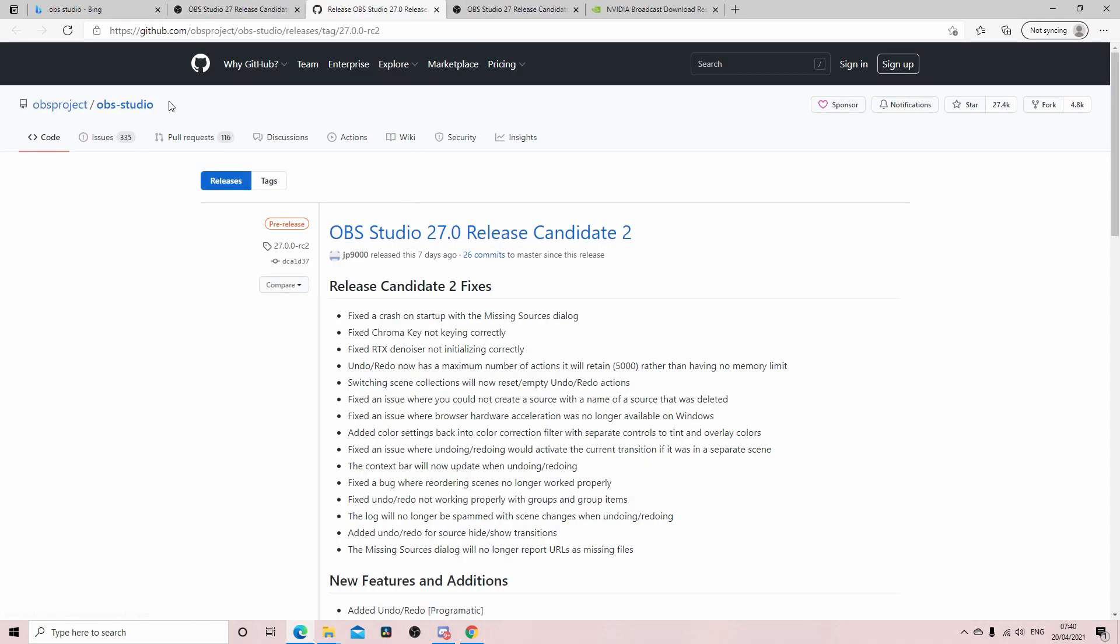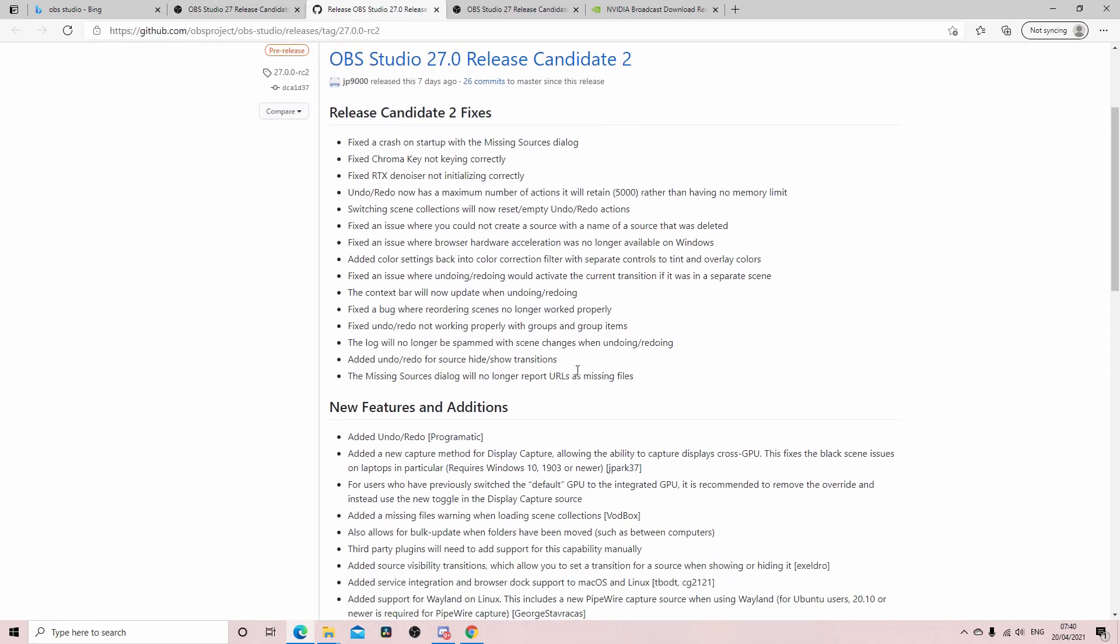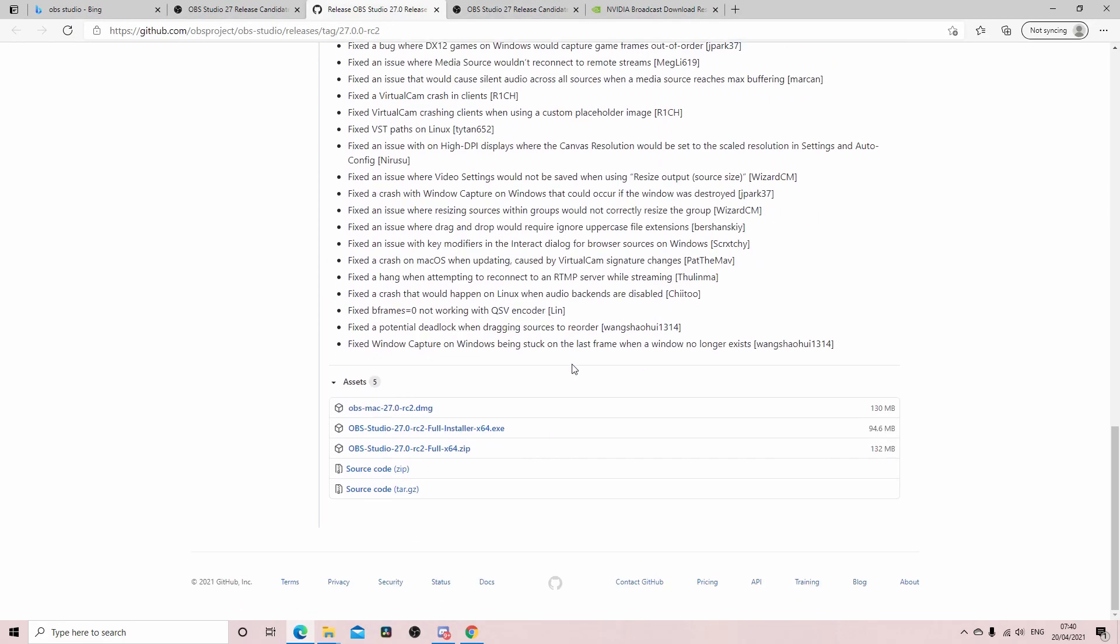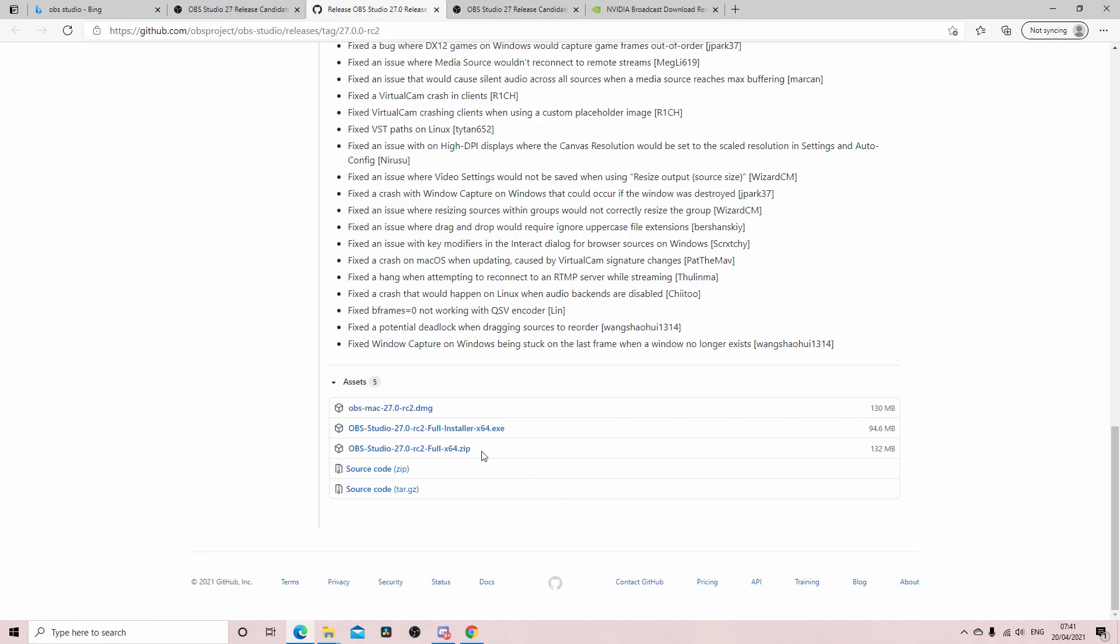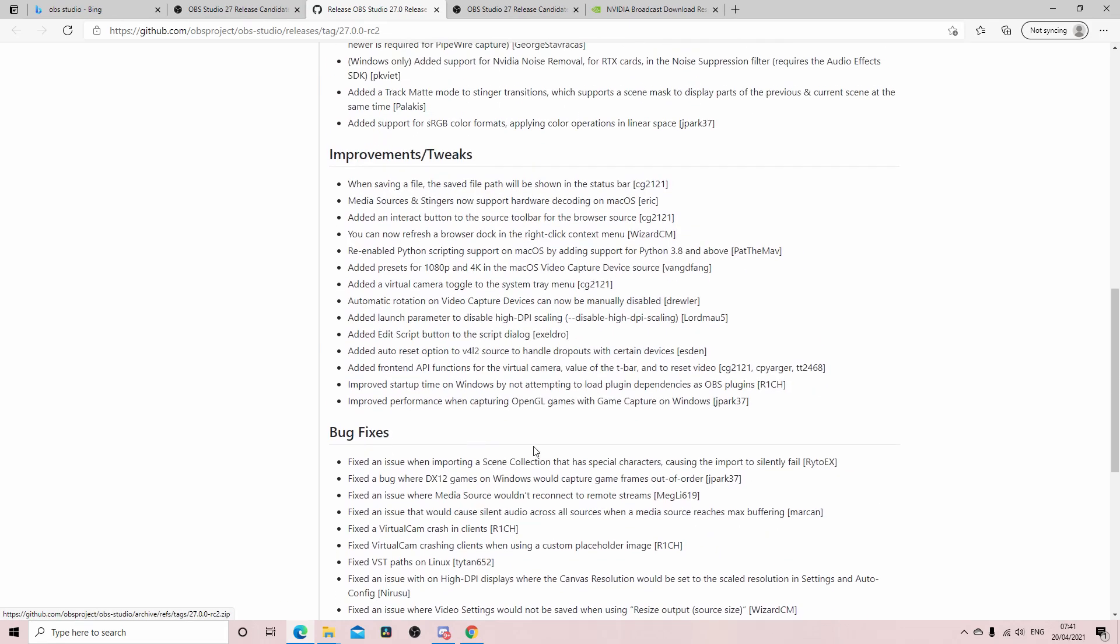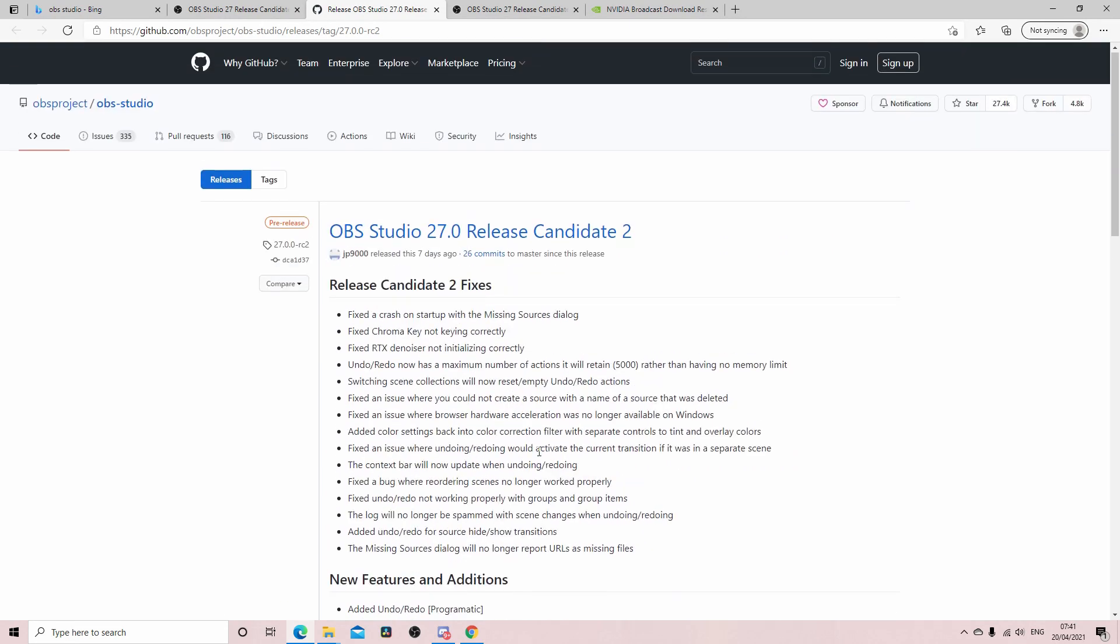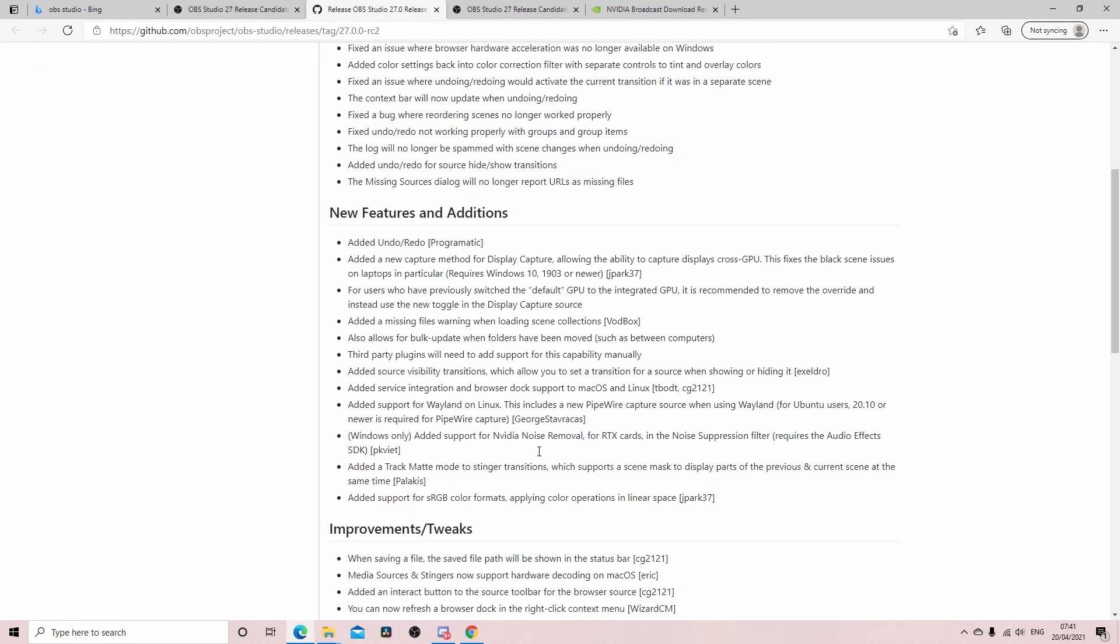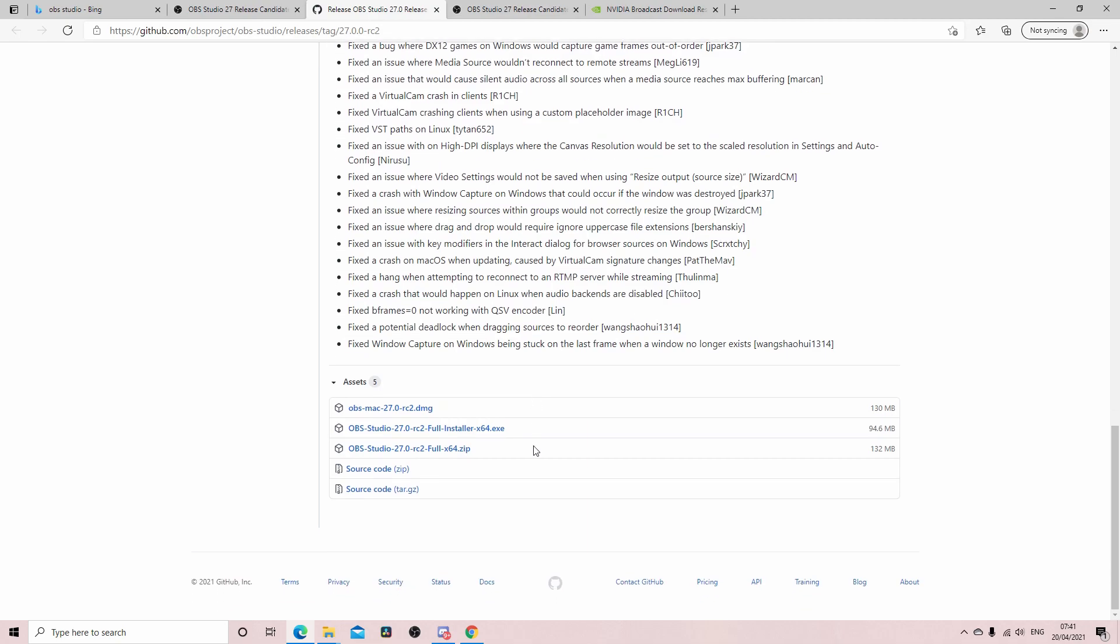So what you want to do is you want to come to here, this bit here, click on that and this will take you to the GitHub and you want to download it. So you scroll all the way down until you get to this.